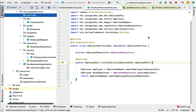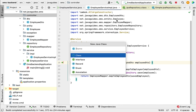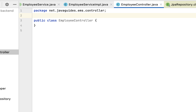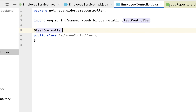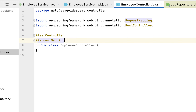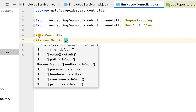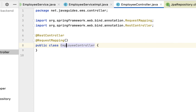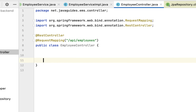Next, go to the controller package, right-click, choose New Java Class, and give the class name as EmployeeController. Annotate this class with @RestController — this makes it a Spring MVC REST controller capable of handling HTTP requests. Also annotate it with @RequestMapping to define the base URL for all the REST APIs in this controller, which we set to '/api/employees'. Within the controller, inject the dependency: private EmployeeService, and annotate the class with @AllArgsConstructor.